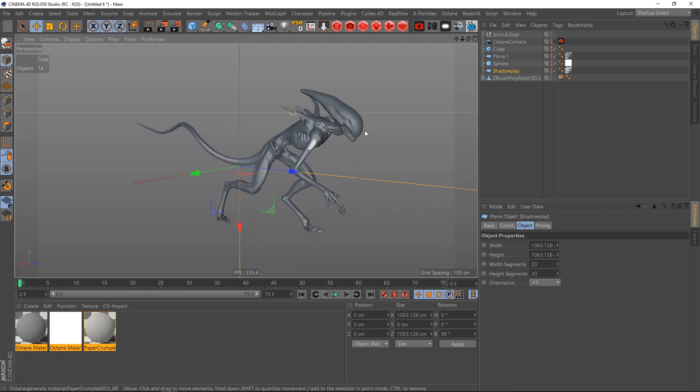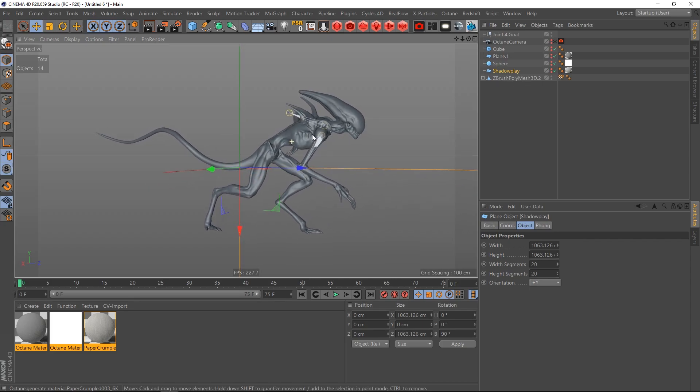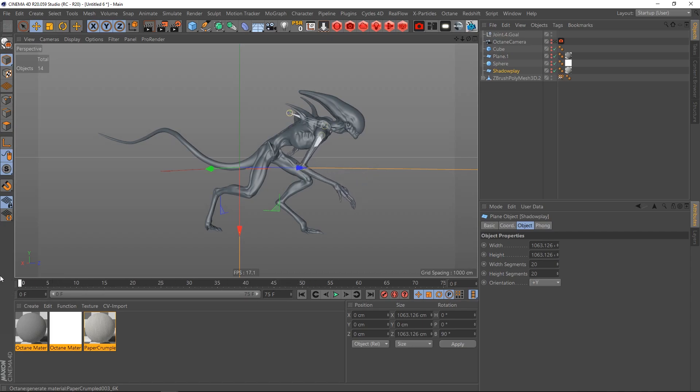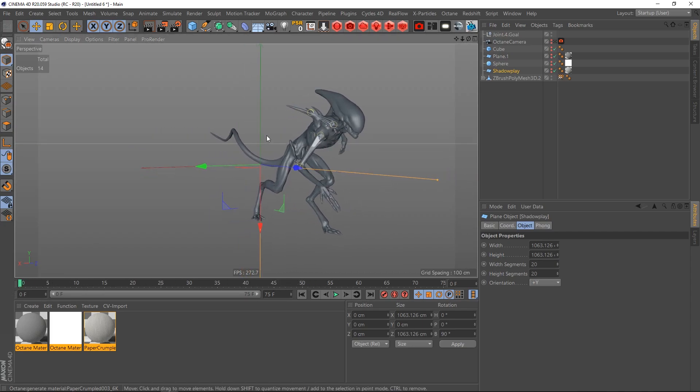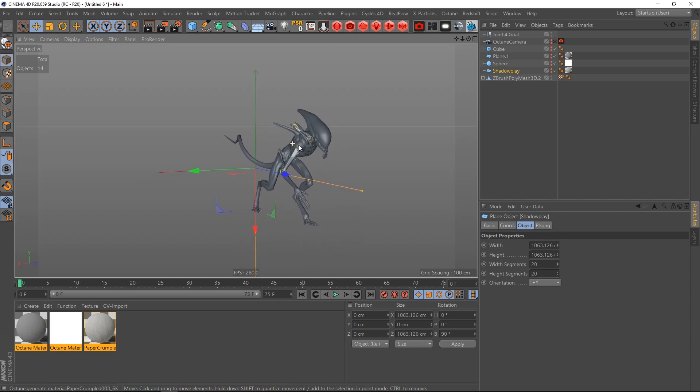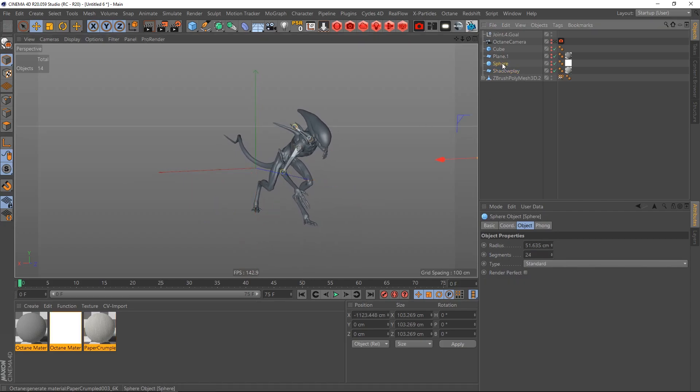I downloaded it from TurboSquid and I also rigged it, but that's not the topic. What I did then is I created a sphere back here.